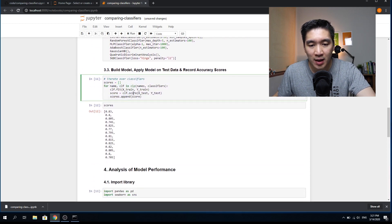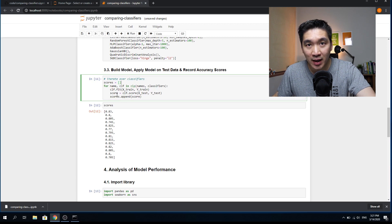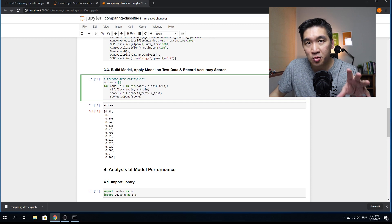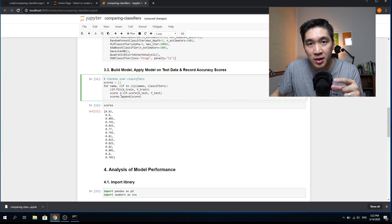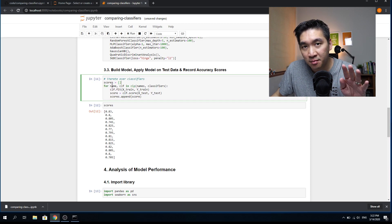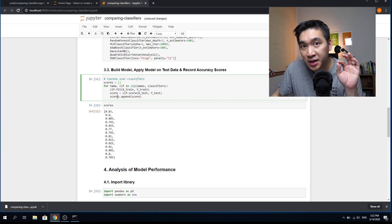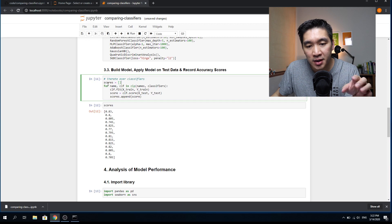Now we're going to iterate the construction of machine learning models one by one in a for loop. First, we create an empty scores variable. For each iteration — corresponding to one of the 14 machine learning models — the model is built, the accuracy score is calculated, and each score is appended to the scores variable. Because there are 14 algorithms, the loop runs 14 times, resulting in a list of 14 accuracy score values.